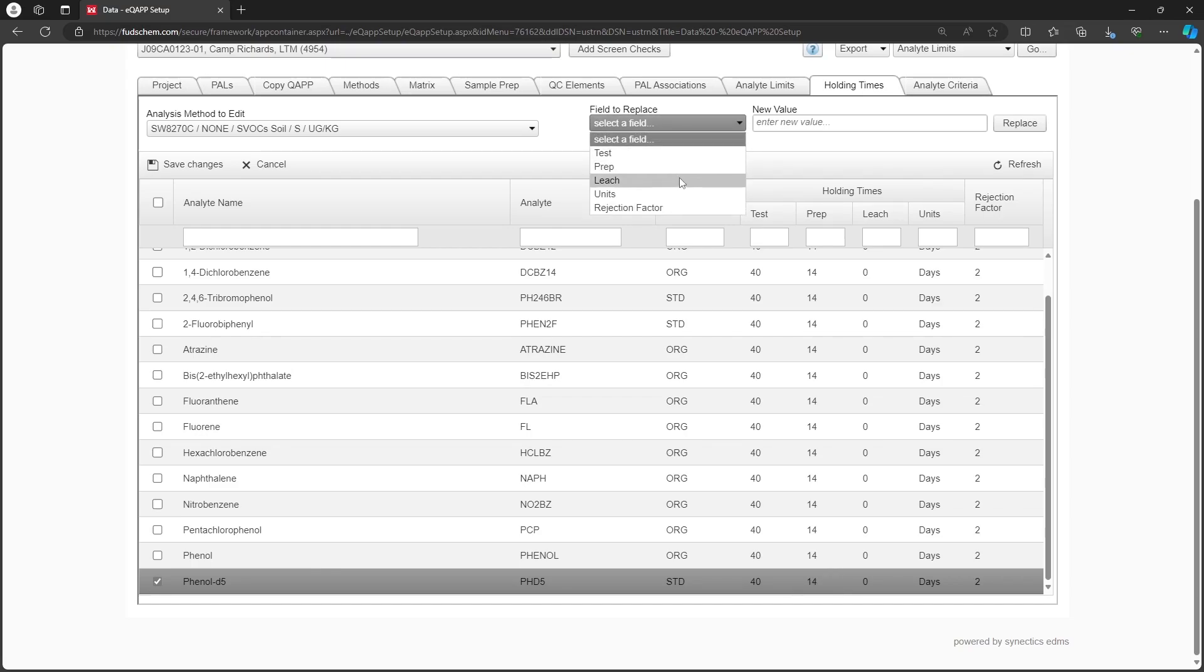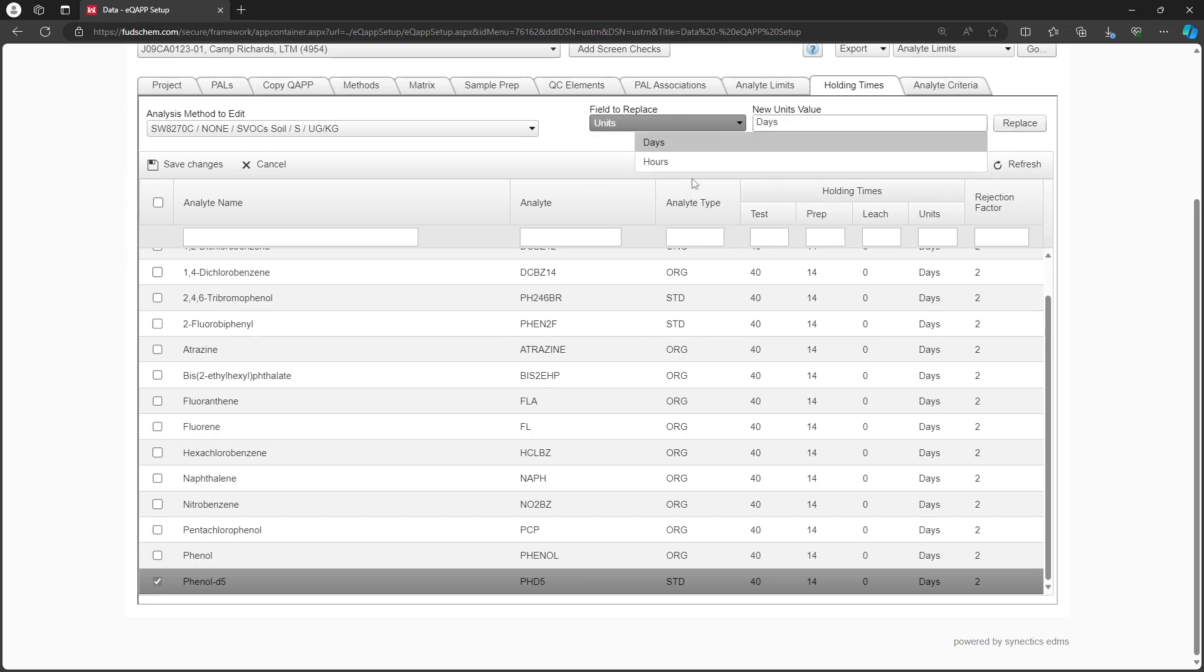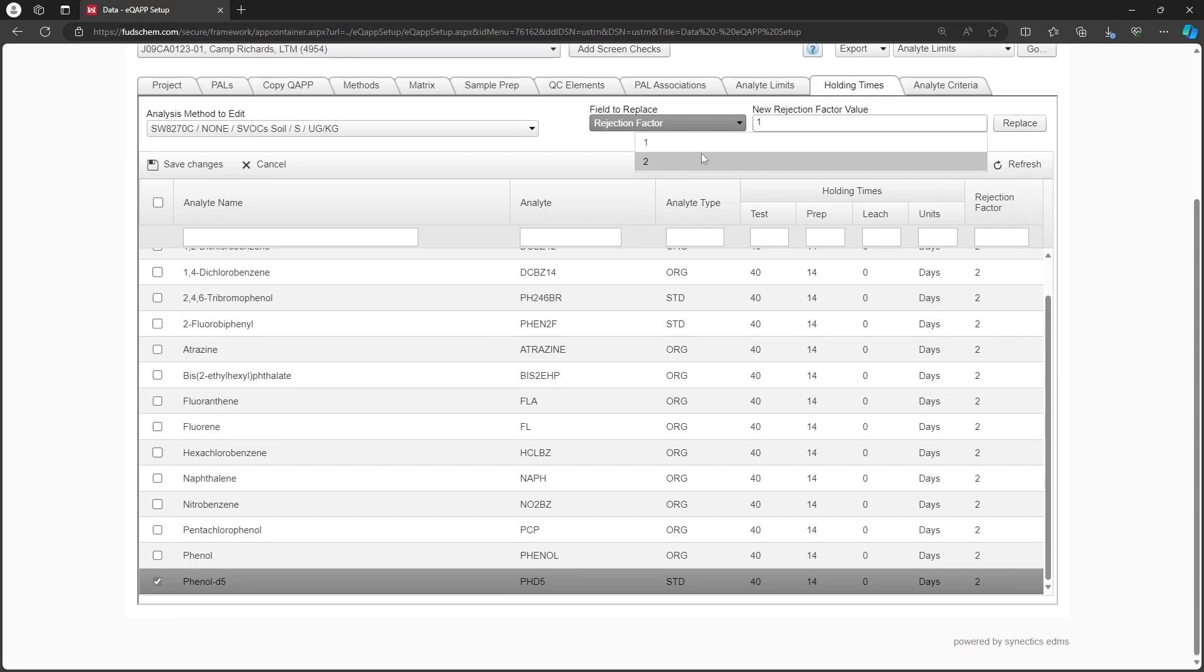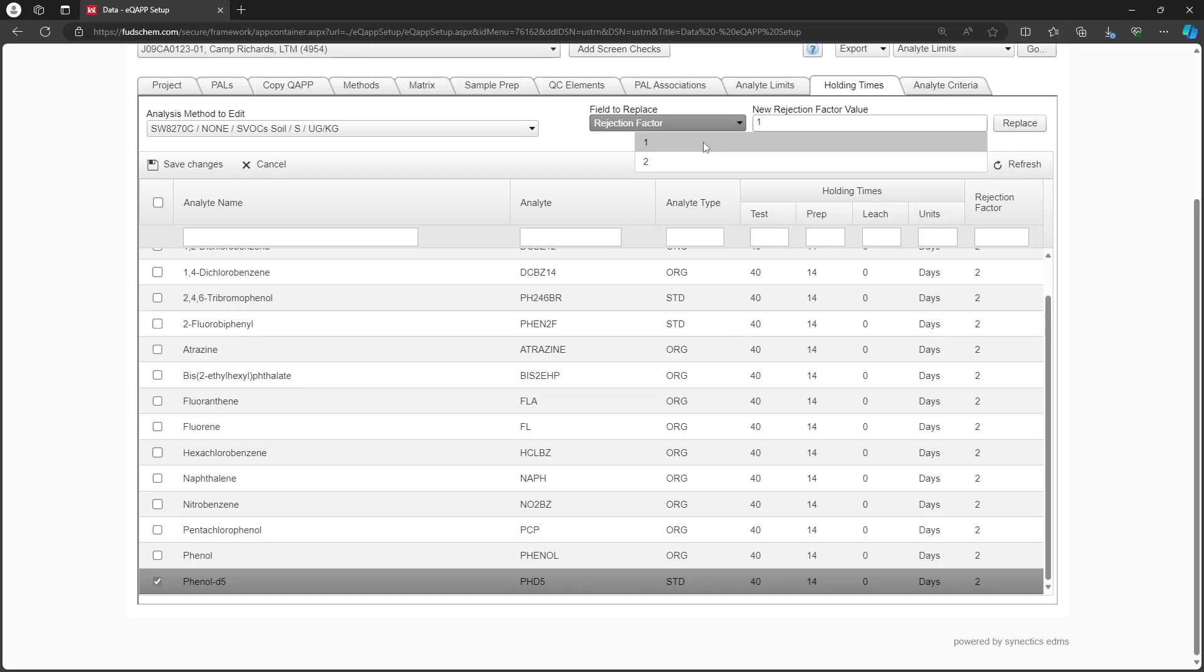The units can also be updated to either hours or days. The rejection factor calculates the gross hold time for the project. Some projects do not use gross hold times, such as those using National Functional Guidelines. In these cases, the rejection factor would be 1. In other projects, the gross hold times may be 200% of the holding time, in which case the rejection factor would be 2.